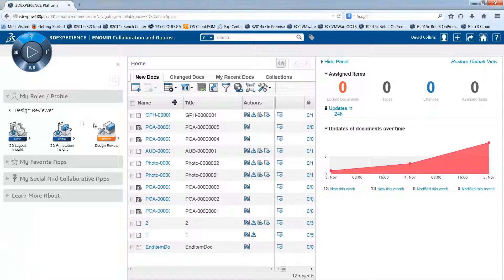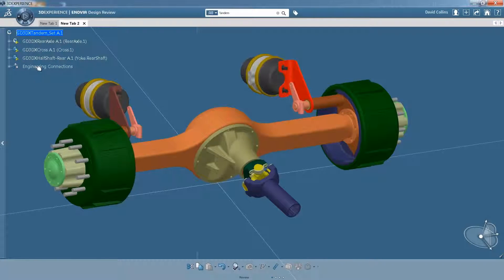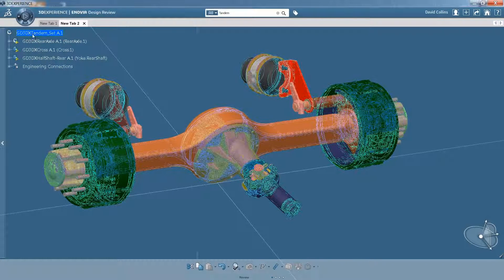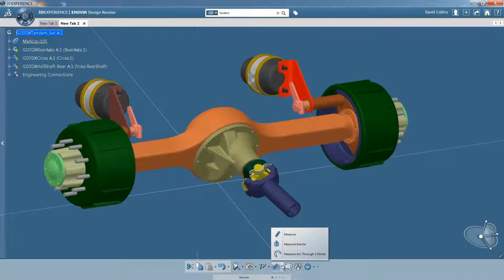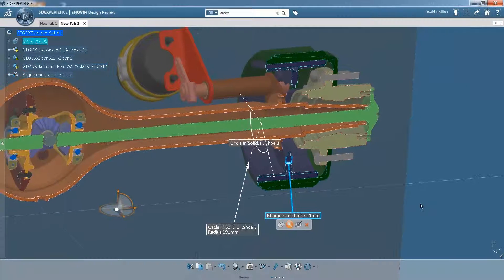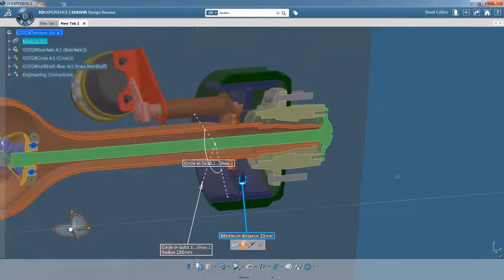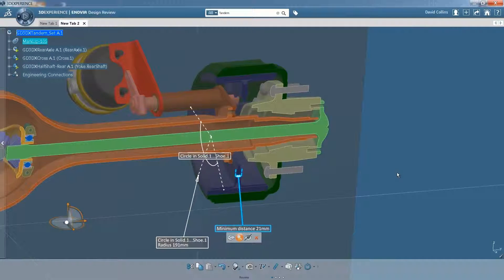The Design Reviewer role enables collaboration through all disciplines within an organization. The Design Reviewer has the ability to perform detailed analysis to identify and resolve issues early in the product lifecycle.